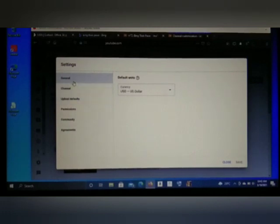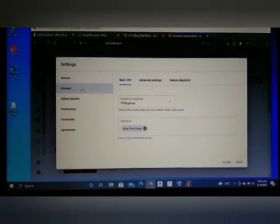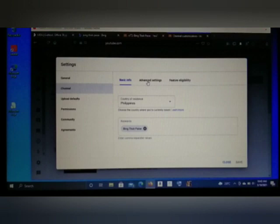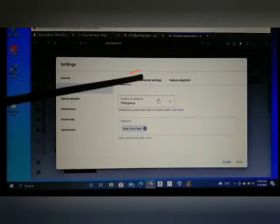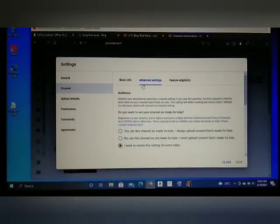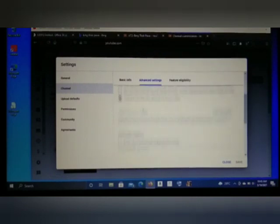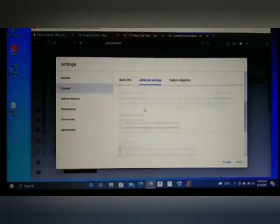Once you reach here, you can see: General, Channel, Upload Defaults, Permissions, Community, and Agreements. All you're gonna do is click 'Channel.' Once you click Channel, there are three options: Basic Info, Advanced Settings, and Eligibility. All you're gonna do is click 'Advanced Settings.'